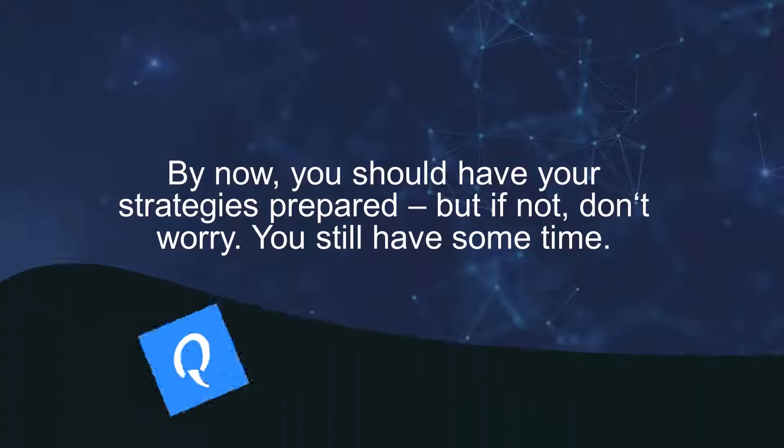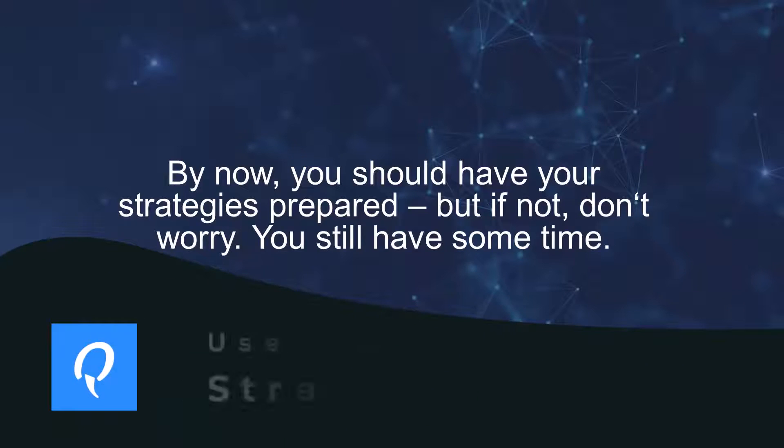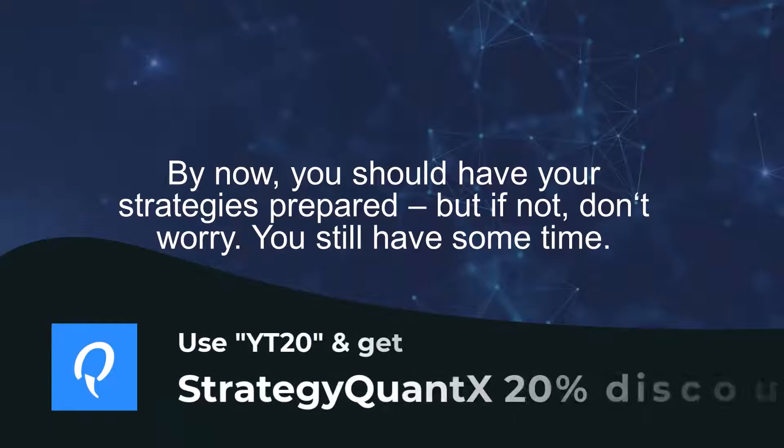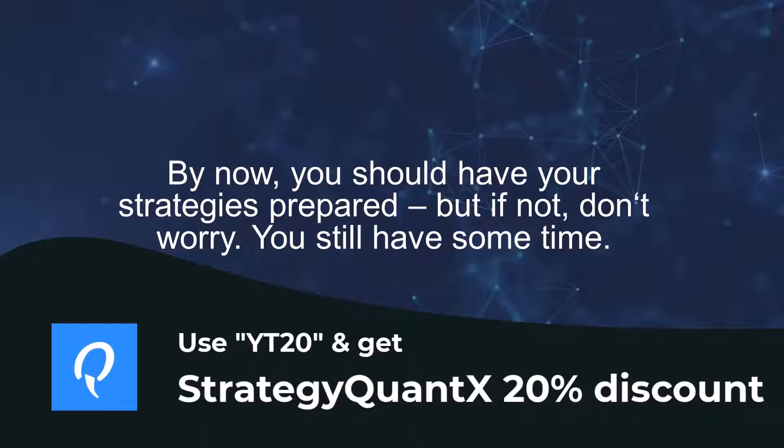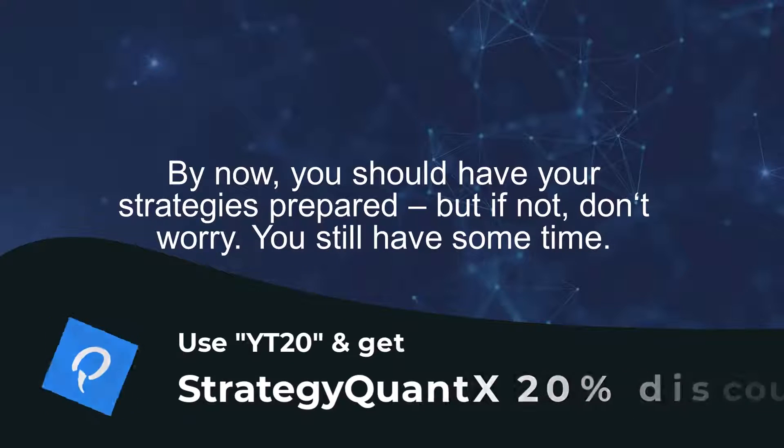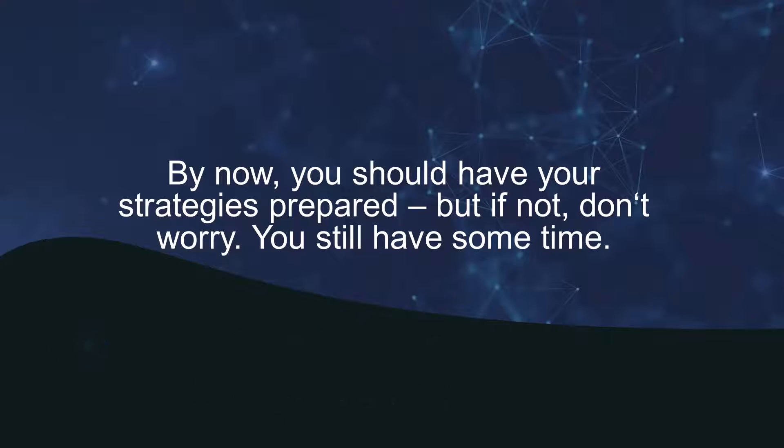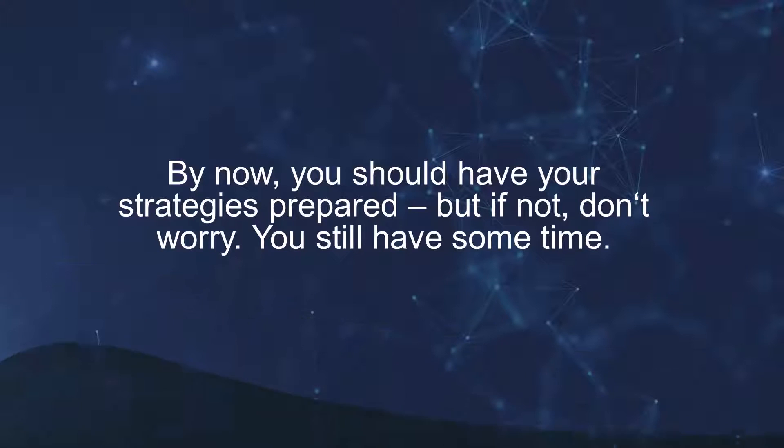I've got the strategies ready and prepared, but if you haven't had time to build them yet that's okay. We will just set up a demo account today and deploy them in the next lesson, so you still have some time.